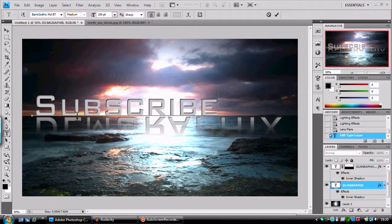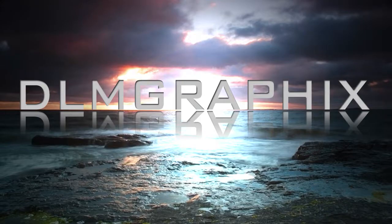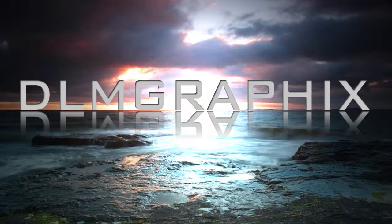So thank you for watching, rate, comment, and subscribe. Thank you.